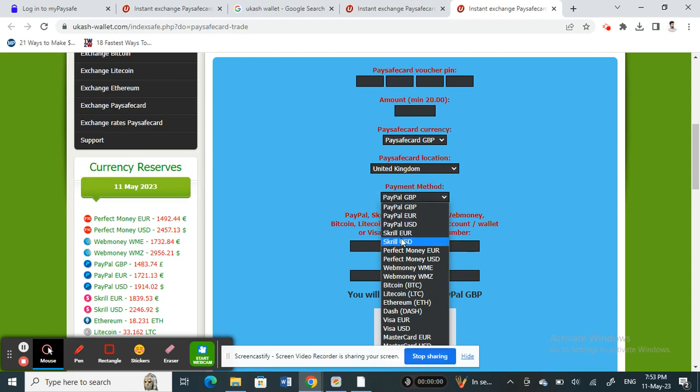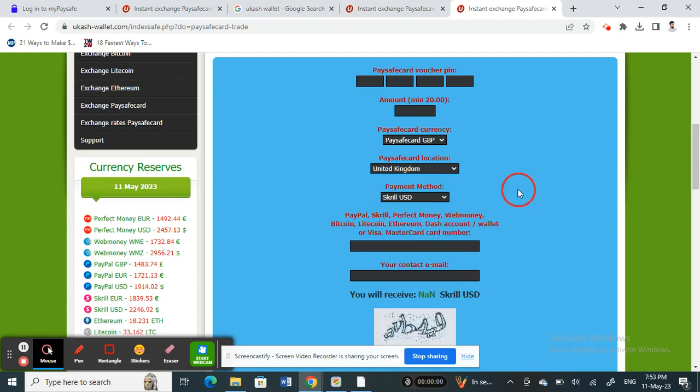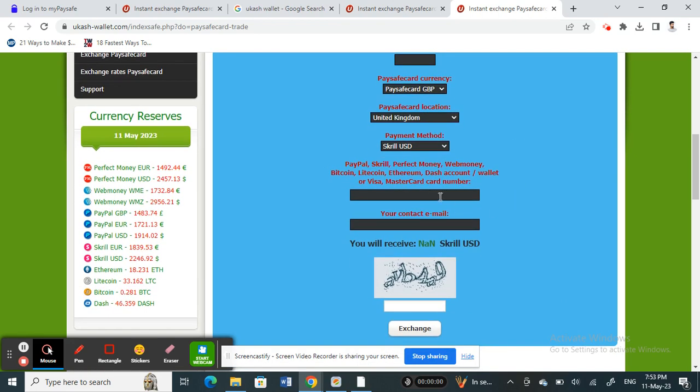Under payment method, choose the Skrill option, either Euro or US dollars, just choose Skrill. Then type in your Skrill email ID, your Skrill account email ID.